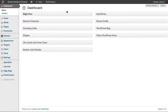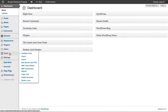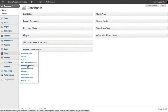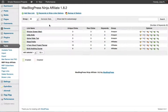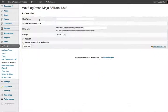Let me show you exactly how to use this plugin. I'll go back to my DIY niche site WordPress dashboard. On the left-hand side scroll down to where it says 'Tools,' hover over it, and you'll see a list of stuff pop up. Go to 'MBP Ninja Affiliate' and click on it. You'll see I just have a few links since the blog is fairly new, but I'm already getting some clicks.